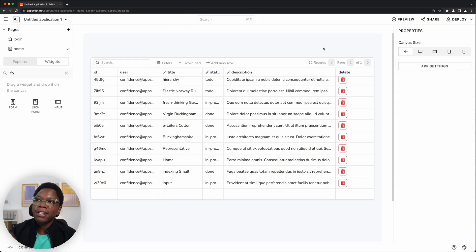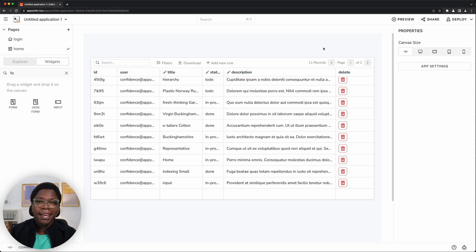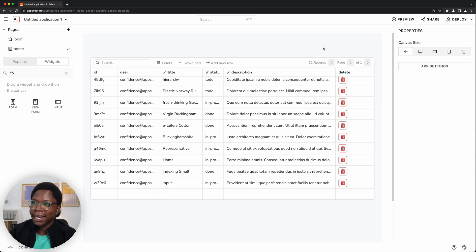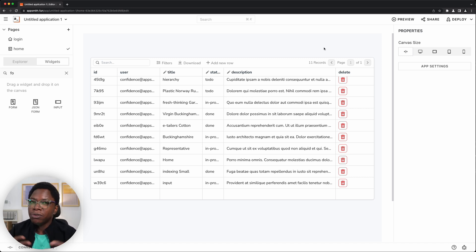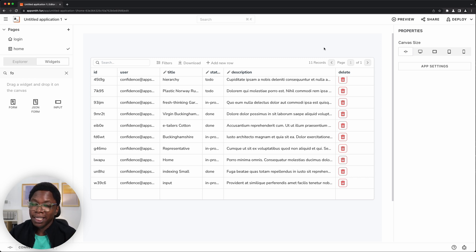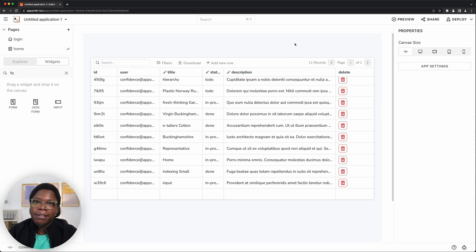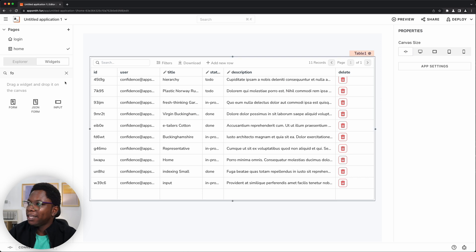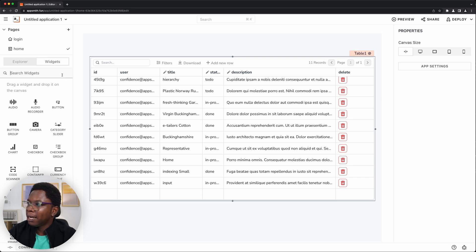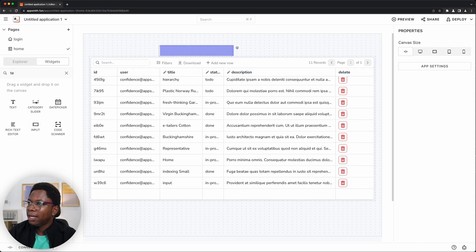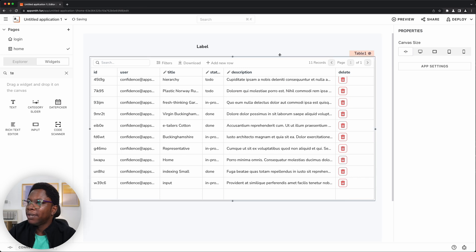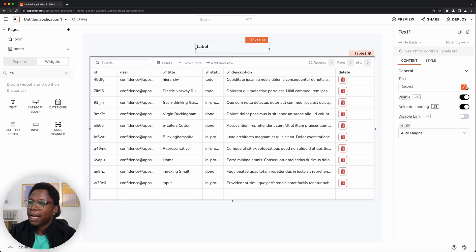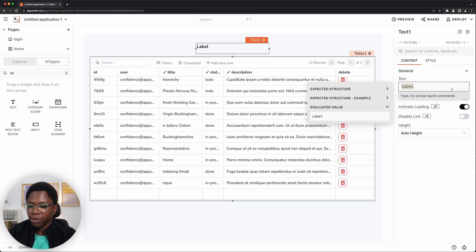All right, so this is the current state of our application and we need to fix a few things right now. The first thing we need to do is give our app a title and we also need to configure a flow for users to log out whenever they need to. So let's start with giving our app a title. I am just going to grab a text widget.